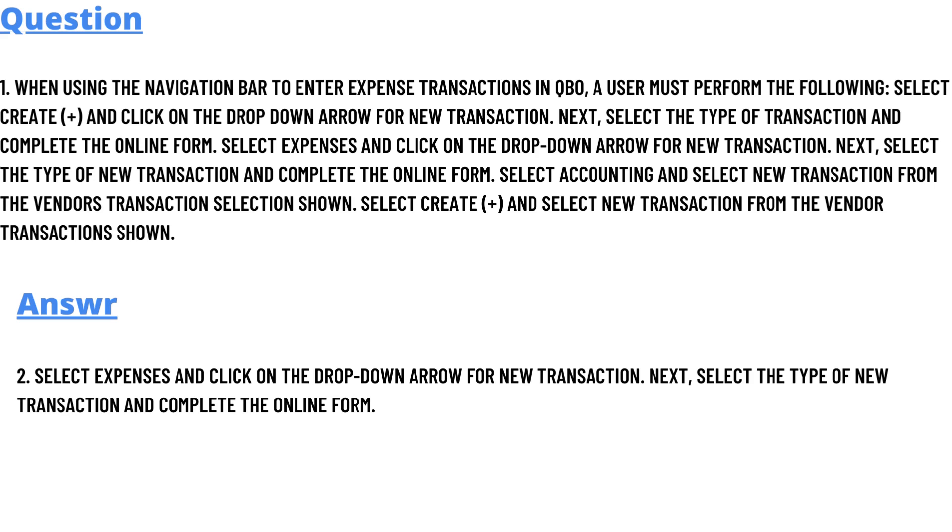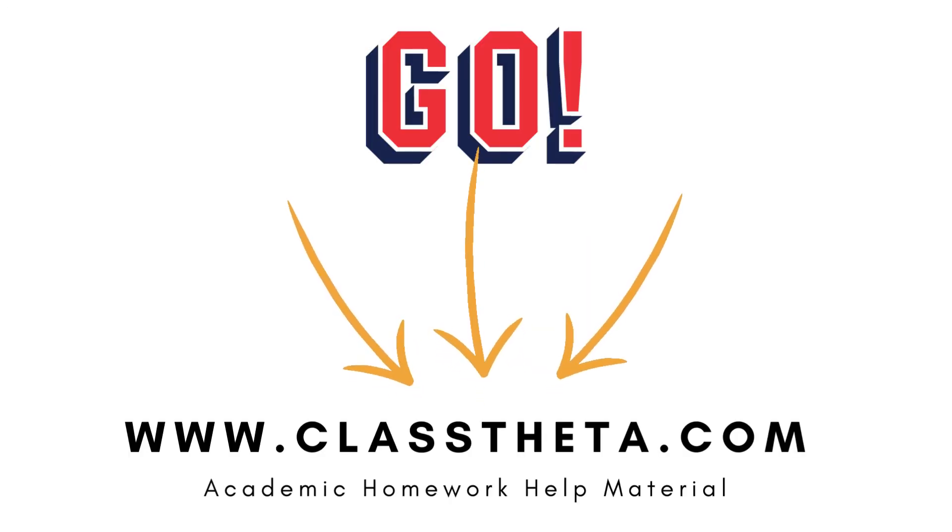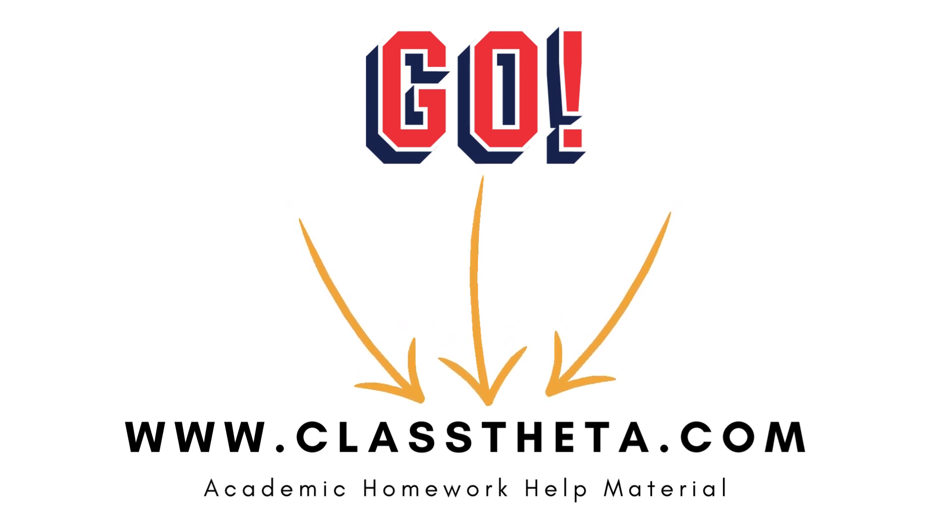If you are searching for any other questions, please visit www.classtheta.com and use the search section. If you have any questions to ask, there is an Ask section on the right side of the website.